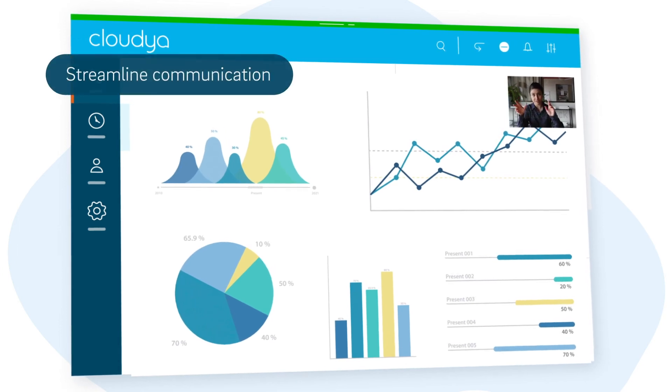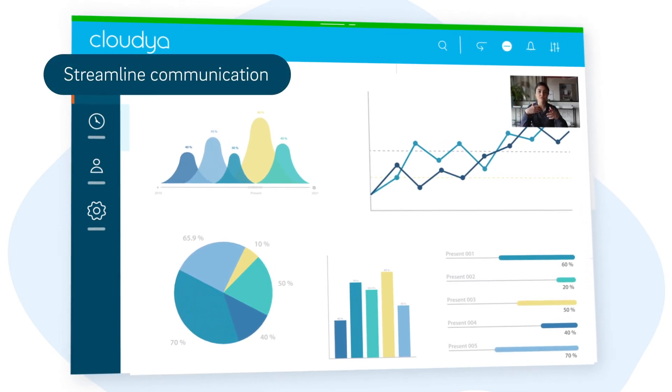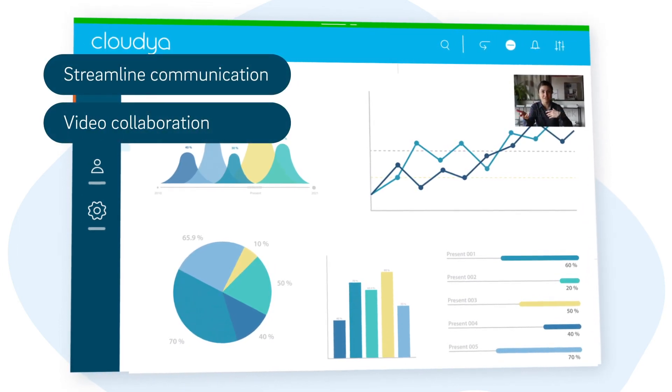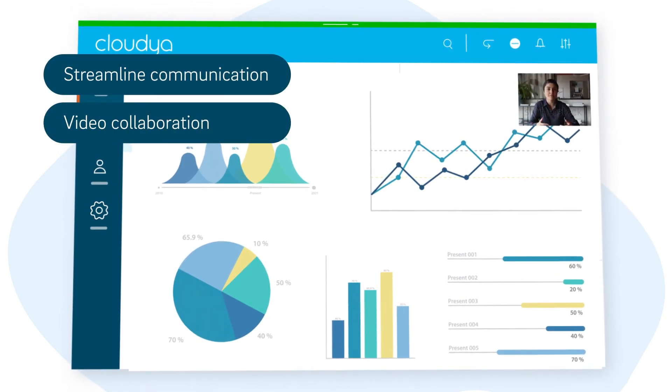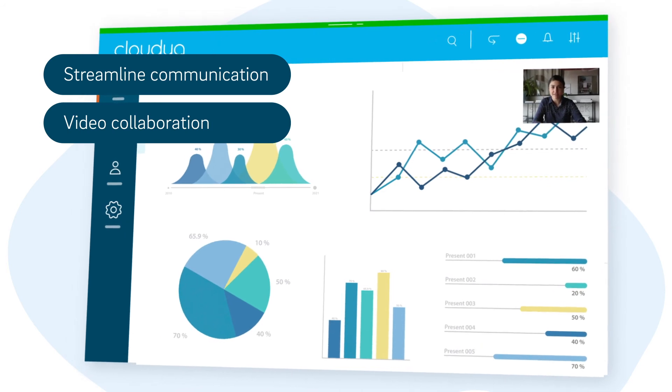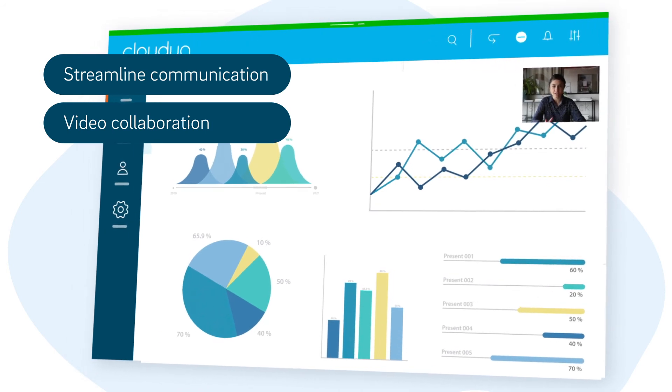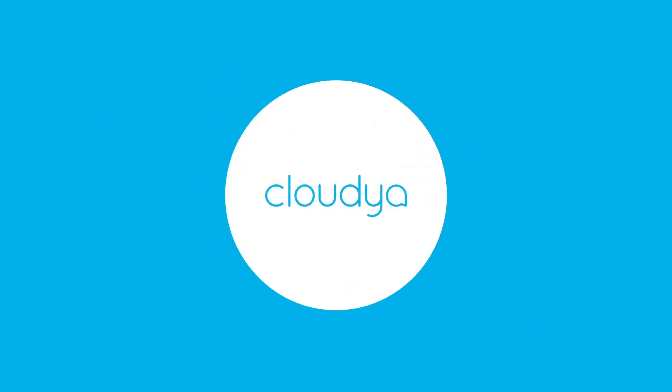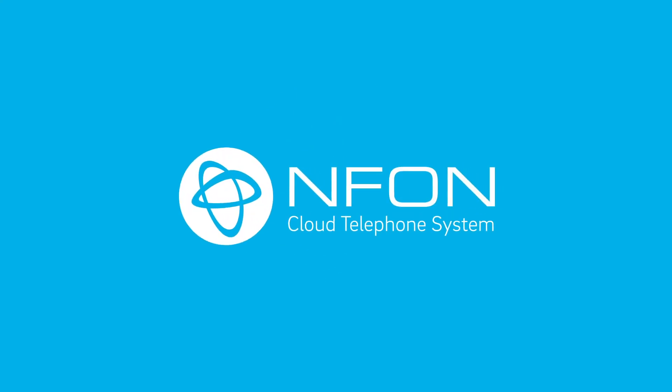Looking to streamline communication and video collaboration among your staff, customers and business partners? Take a closer look at Cloudia Meet & Share from Enfon.